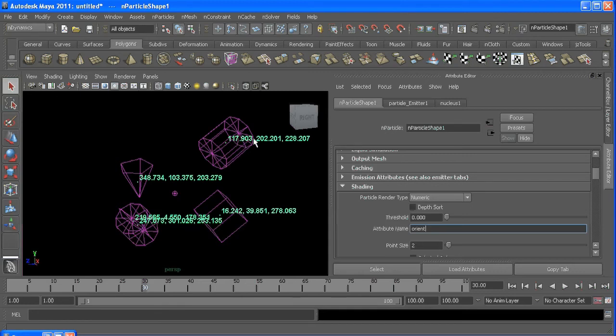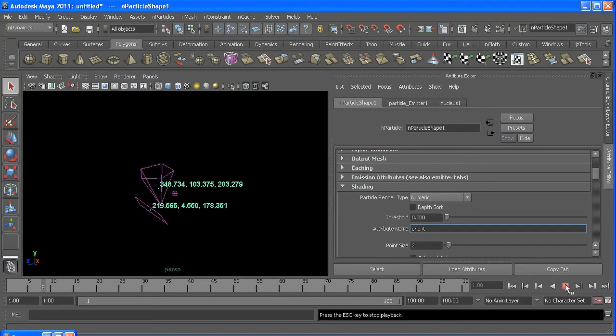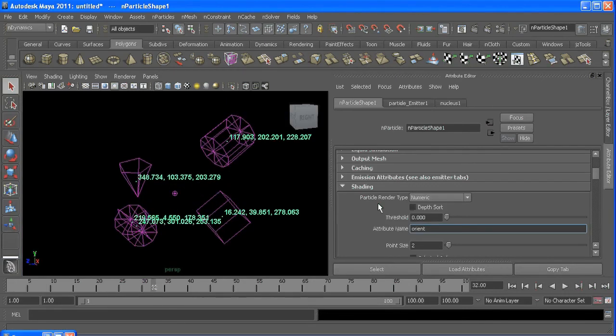So if I rewind again, we're getting those same numbers again and again.